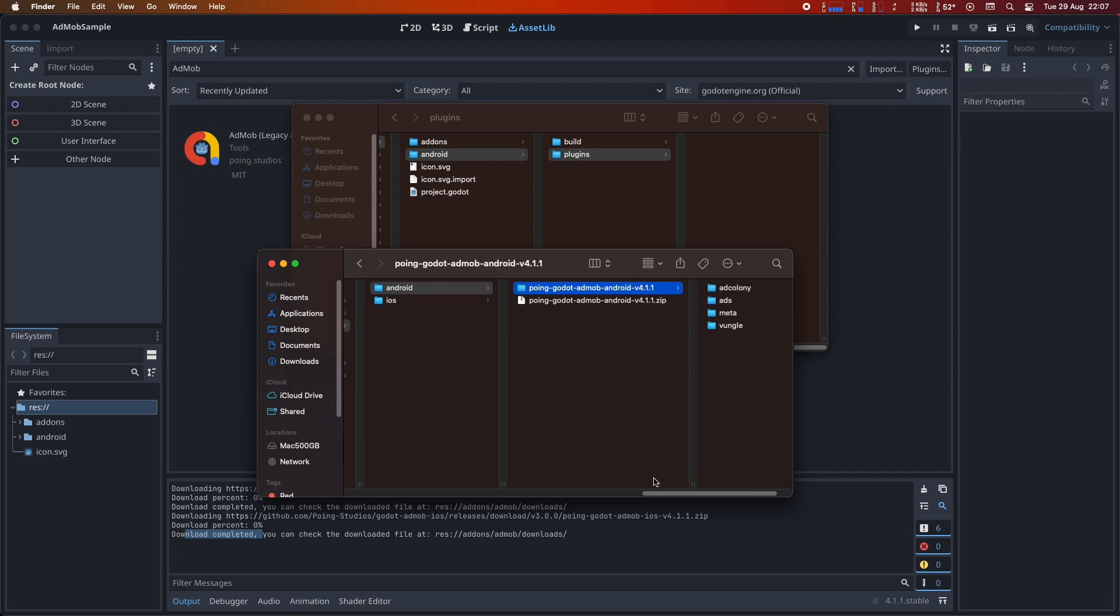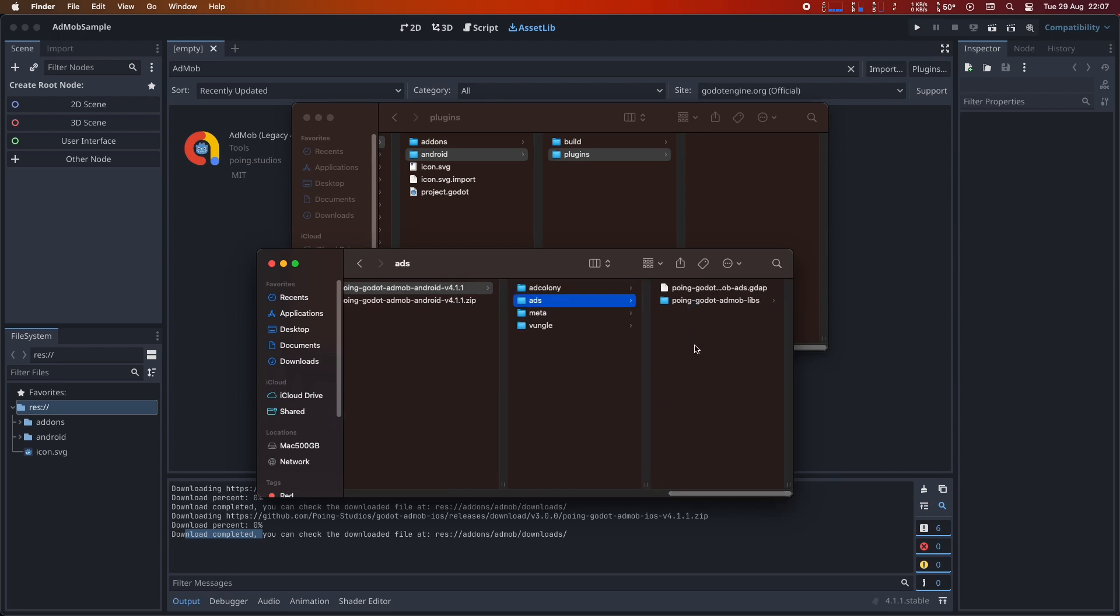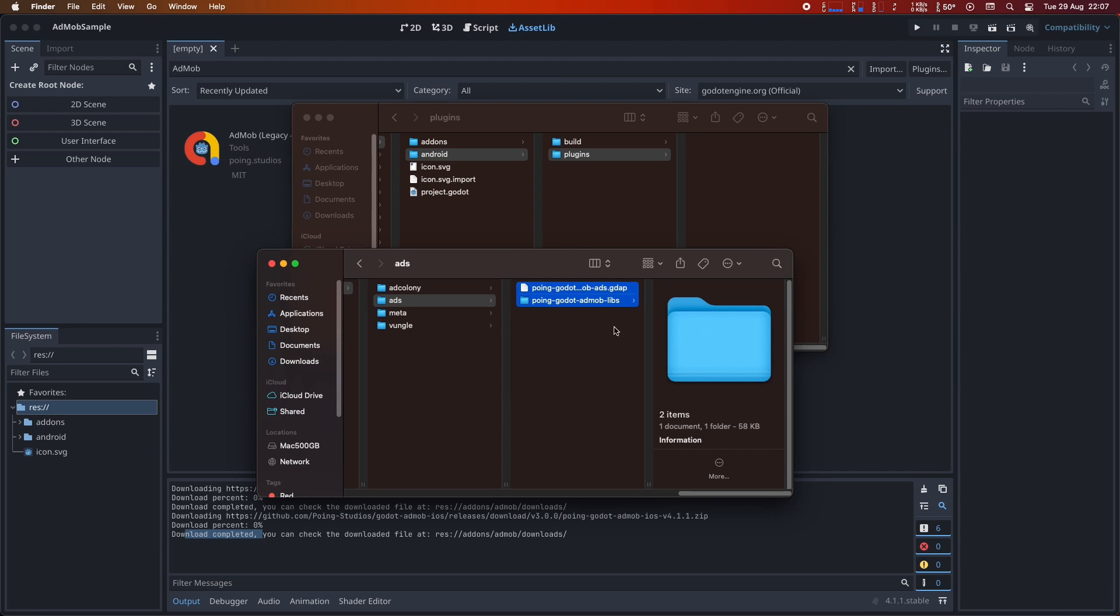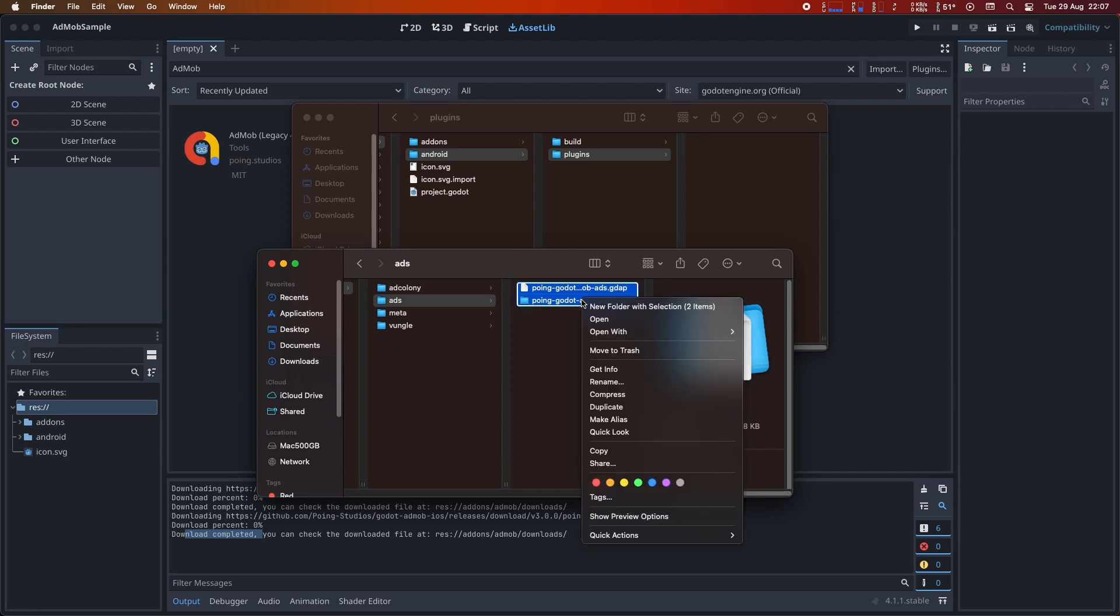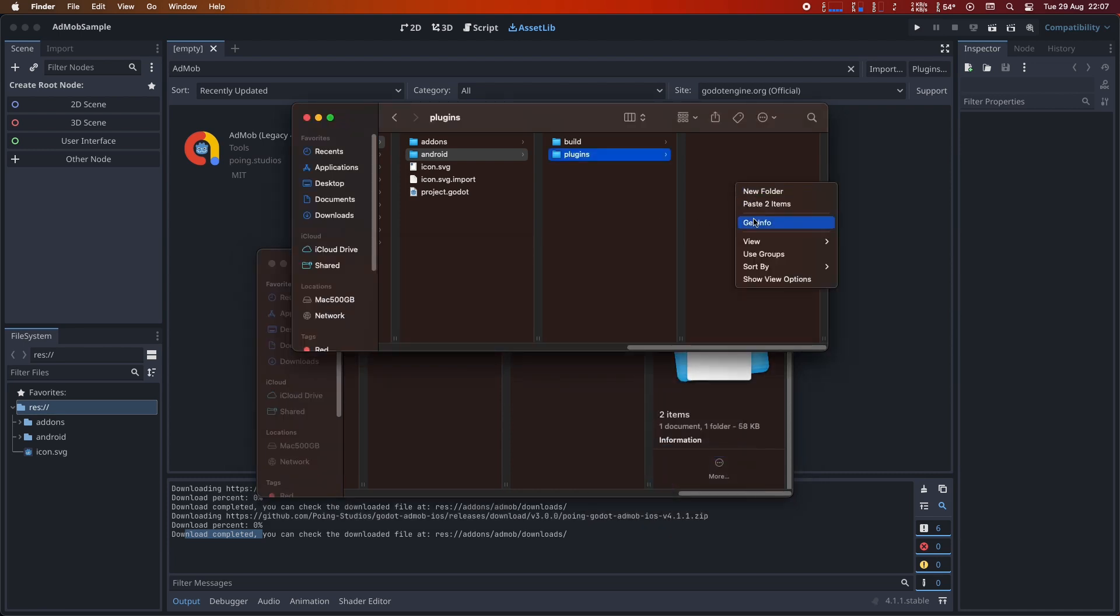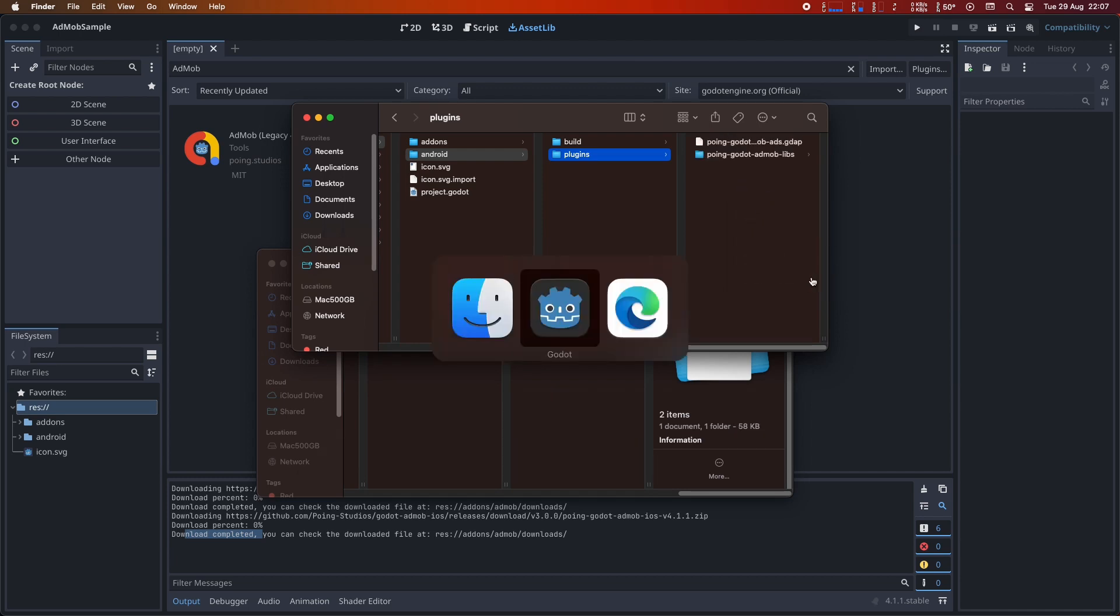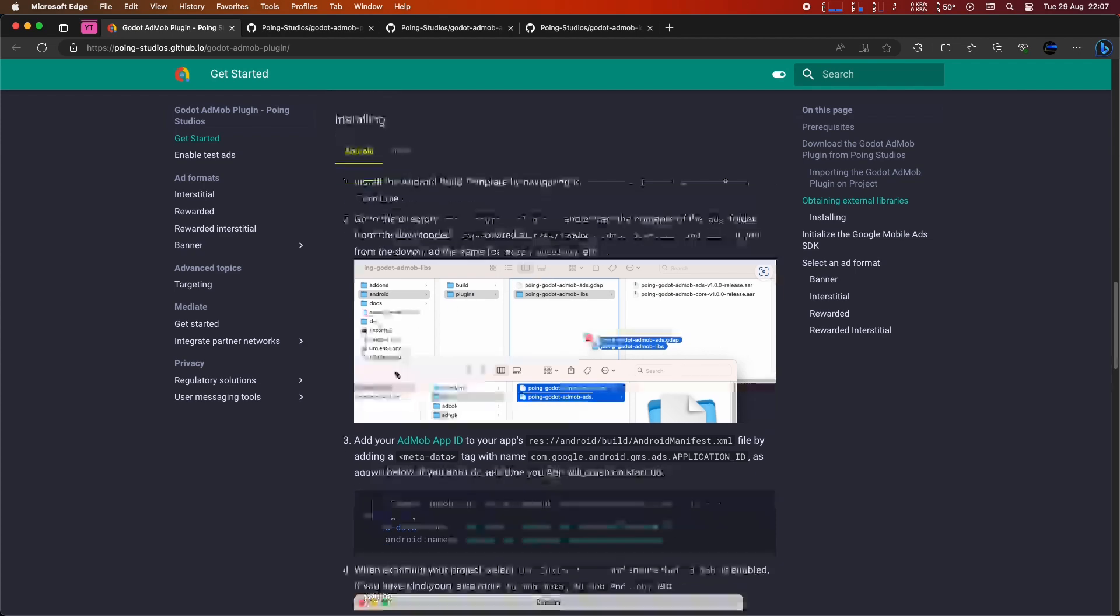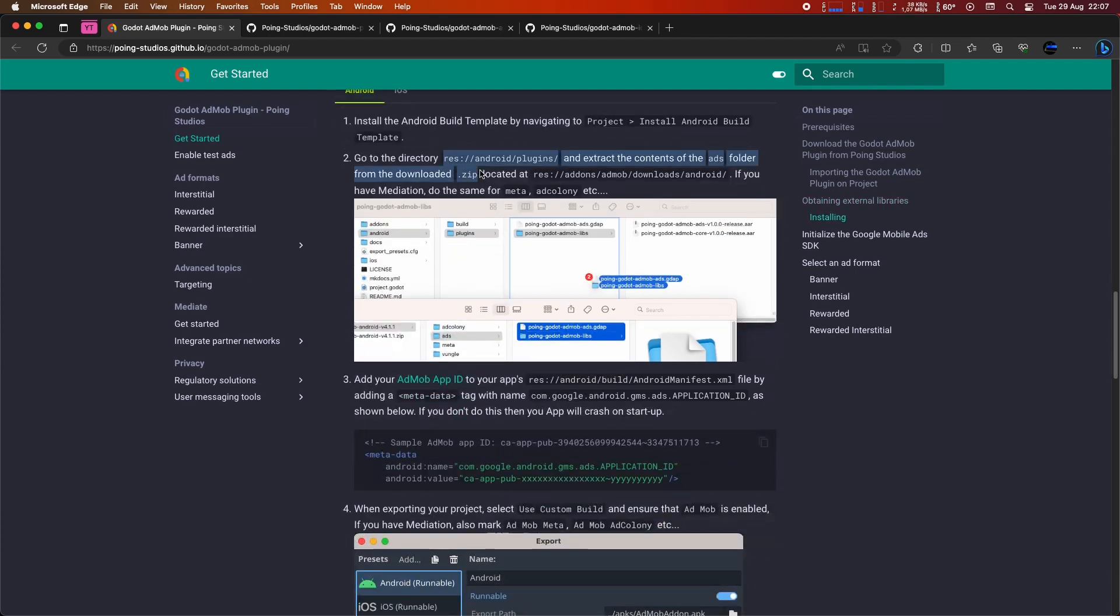Remember, the contents of the zip file include several folders. One of them is Ads. Enter this folder and copy its contents into the res/android/plugins directory. For AdMob to function, you only need this folder. However, if you require mediation, like Ad Colony, you'll need to do the same for the mediations you want.